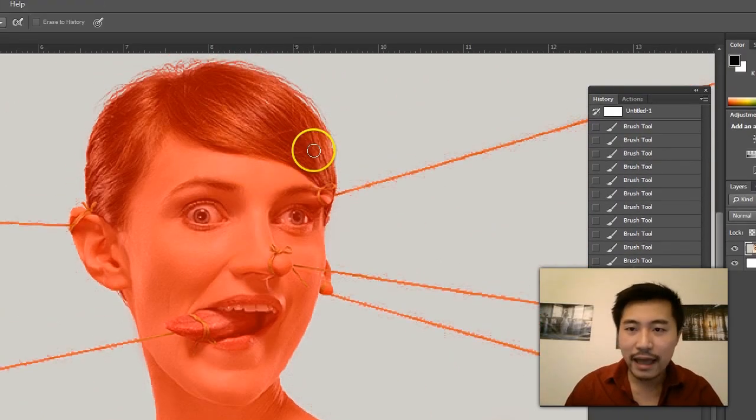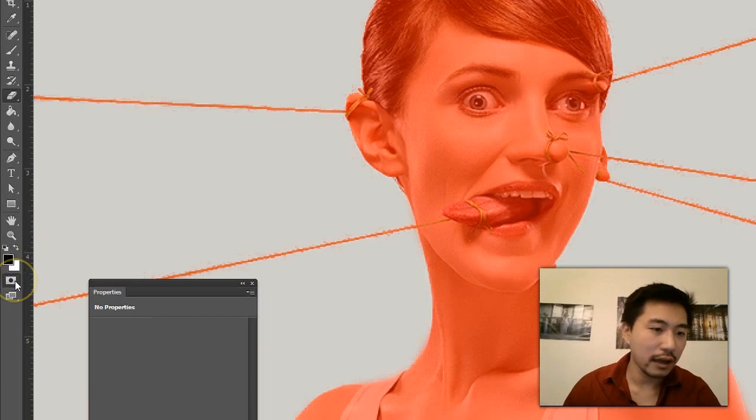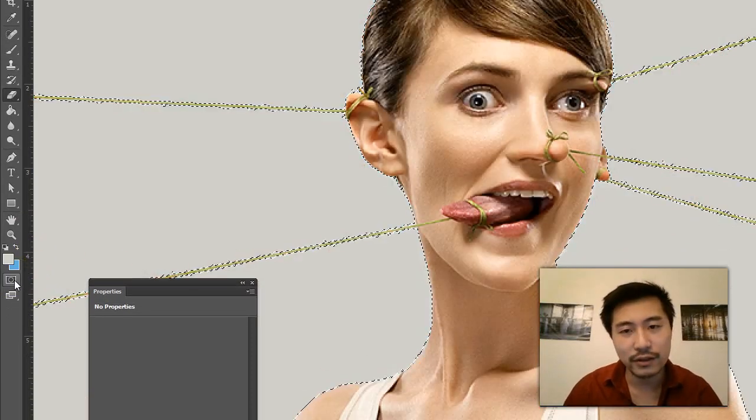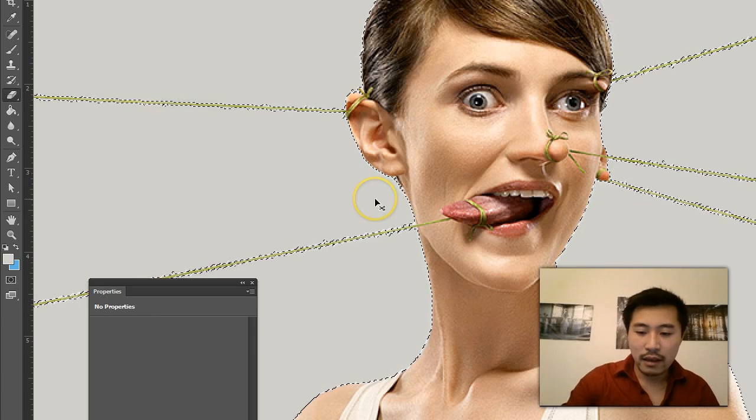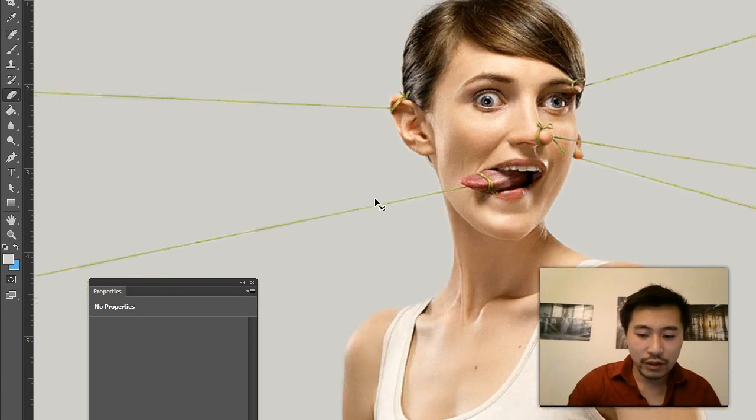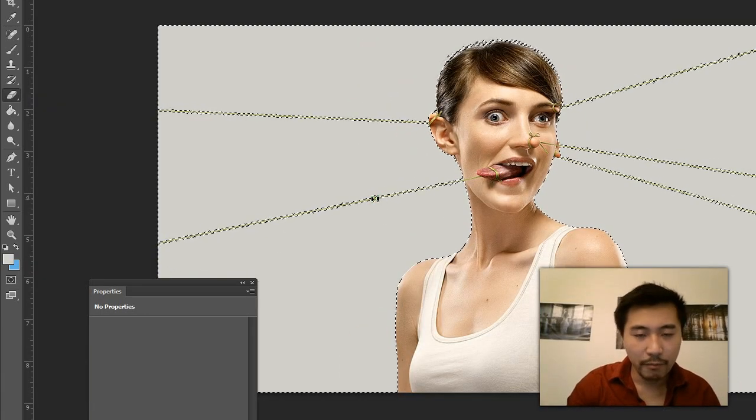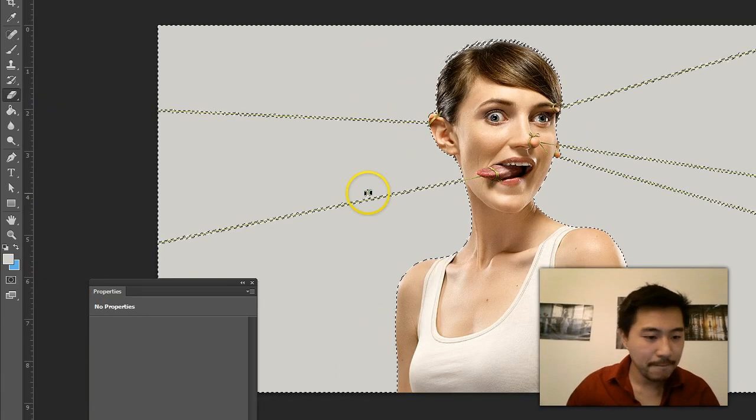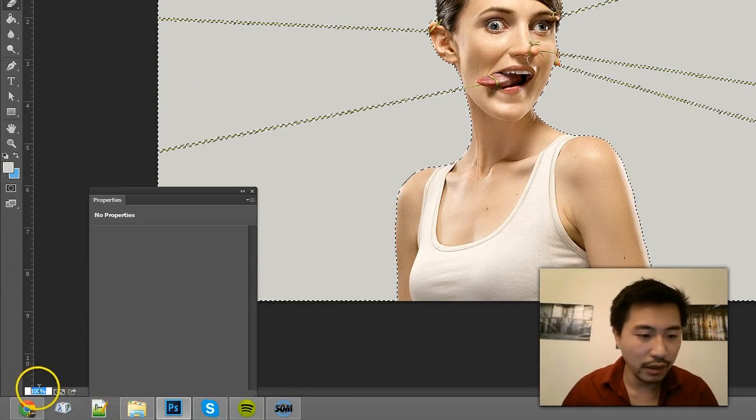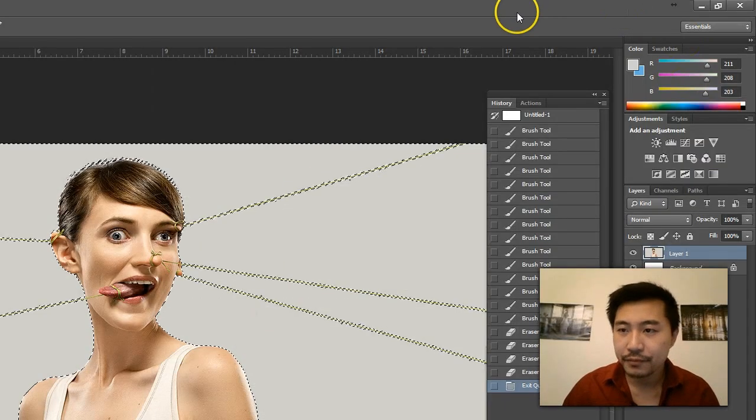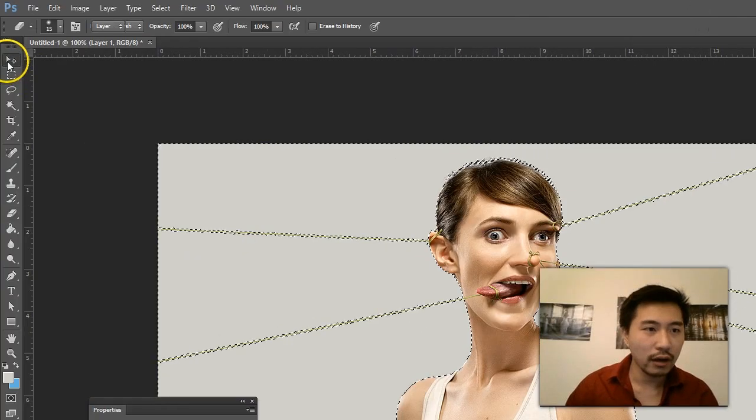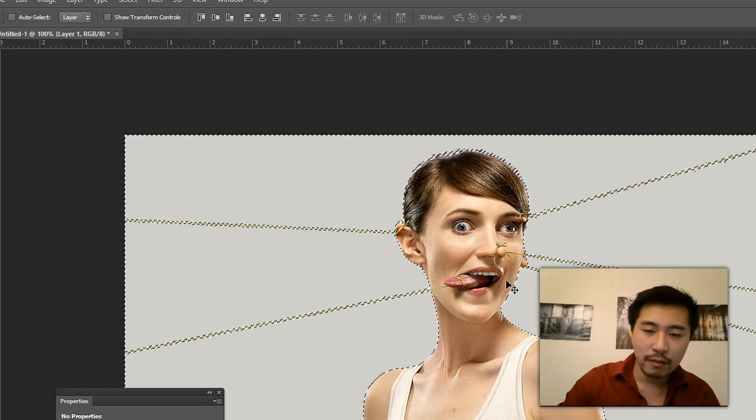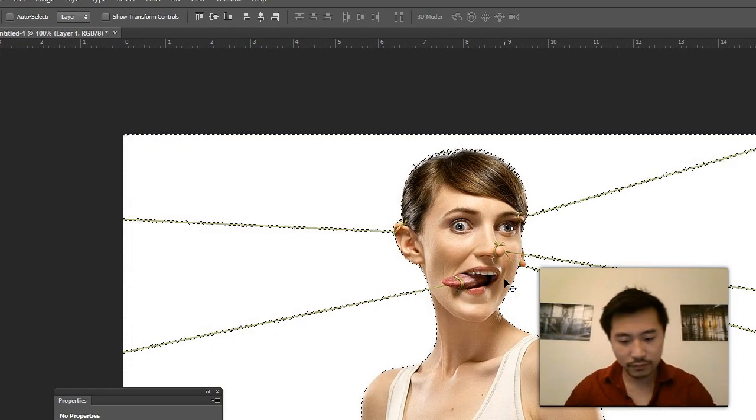Now if I click on the quick mask again to go back to the standard mode, if I zoom out—you can zoom out by pressing Ctrl minus or just do the percentage here—I'm going to now go back to this tool and then press Delete on the keyboard.